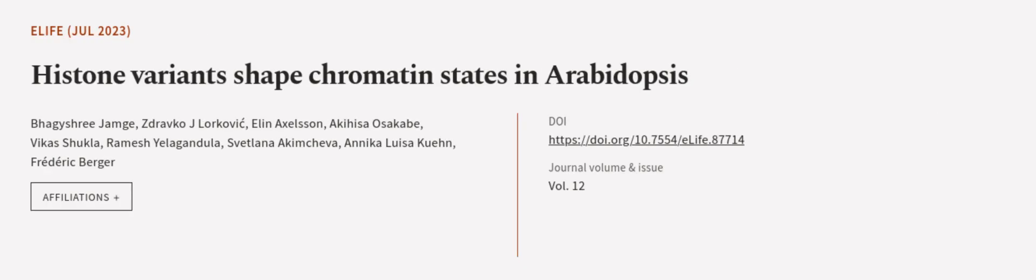This article was authored by Bhagyashree Jamge, Zdravko Lorkovic, Elin Axelsson, and others. We are article.tv - links in the description below.